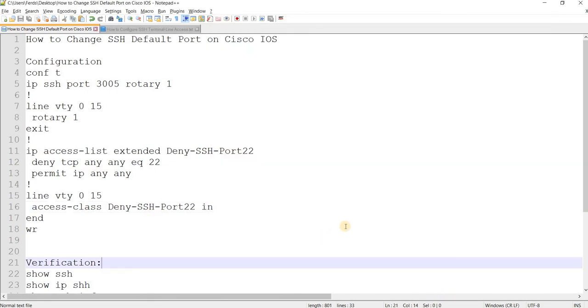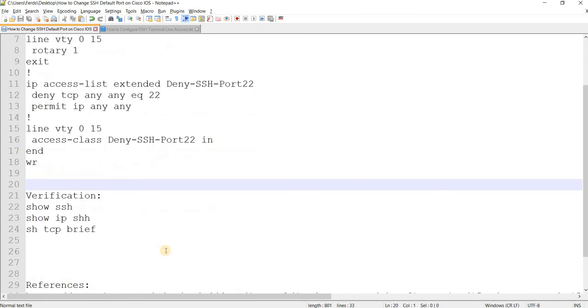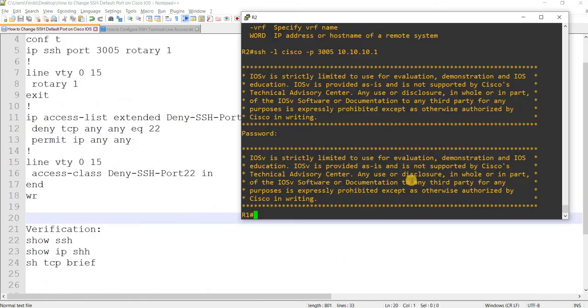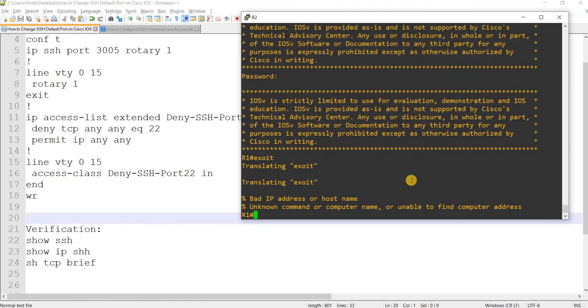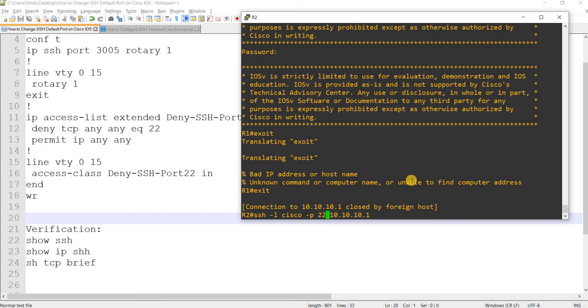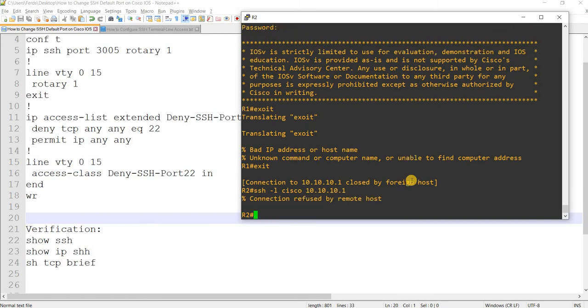So now if I try to SSH from R2 using port 22, or just because default is port 22, you see that connection refused.